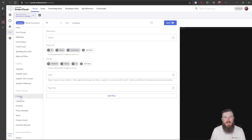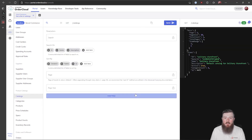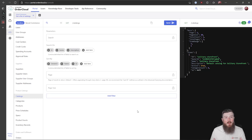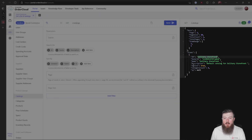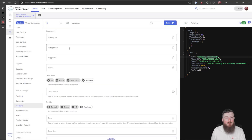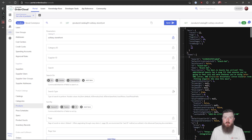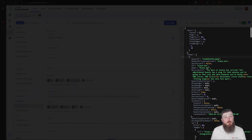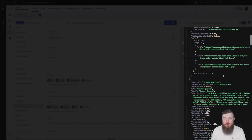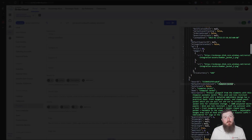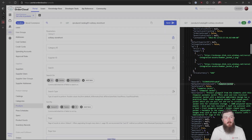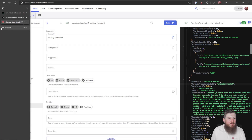Let's take a look at some of the catalog data — that'll be the easiest thing to test. First I'm going to get a list of the catalogs defined in that marketplace, and we can see there's just one called Solitary Storefront. If we copy that ID, we can then see the products available in that catalog. Here we can see the same three products we saw before: our black hat, our bomber jacket, and our champion jacket — the same products displayed on the home page, but you can see here where the data is actually coming from: it's all being pulled out of OrderCloud.